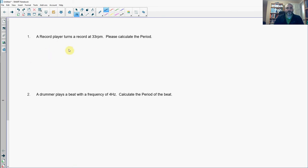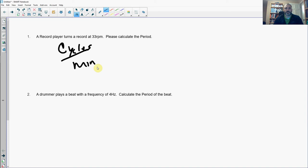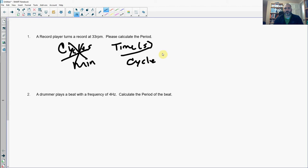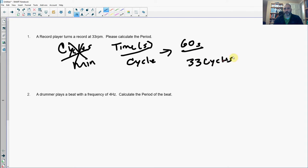Number one: a record player turns a record at 33 RPM — that's revolutions per minute — and we want the period. RPM is in units of cycles per minute, but period is time per cycle. So we need to get that into seconds per cycle: 60 seconds over 33 revolutions gives you 60 over 33, which is 1.81 seconds per cycle.